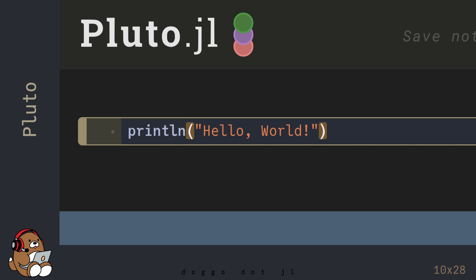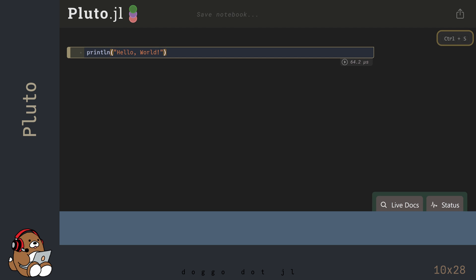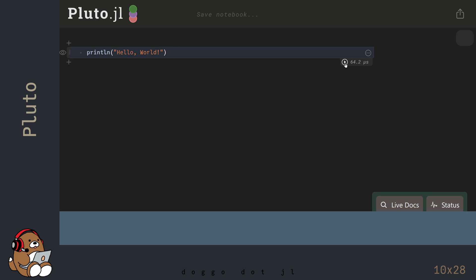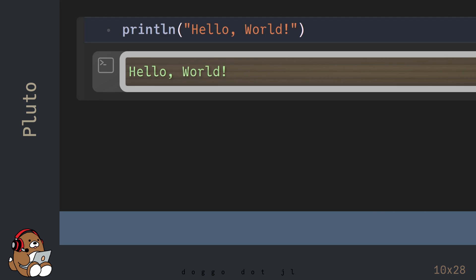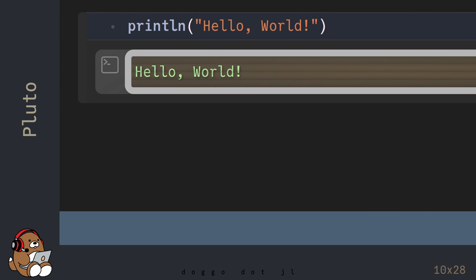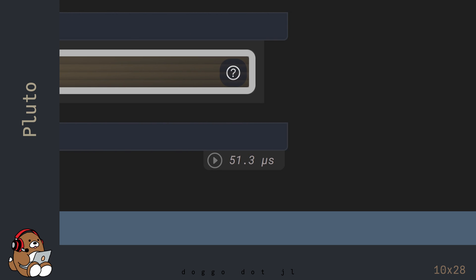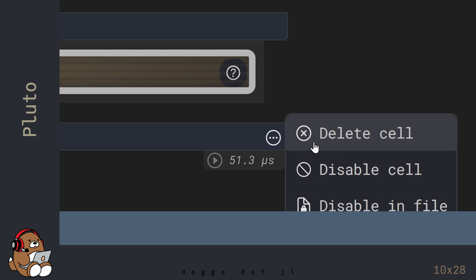In Pluto, there are three different ways that you can evaluate code in a cell. If you prefer to point-and-click, you can use the Run Cell arrow button in the lower right corner of the cell. You should see Hello World displayed below the cell. To add a new cell, click on the Plus button in the lower left corner of the cell — you need to hover over the corner to make the button visible. To delete a cell, click on the button at the right of the cell and choose Delete Cell.